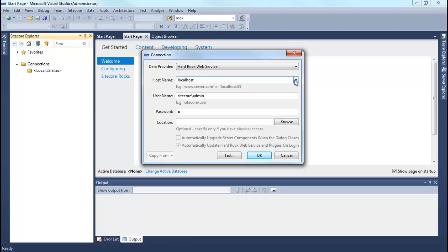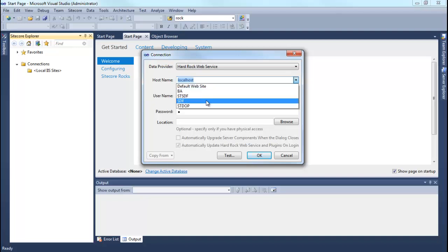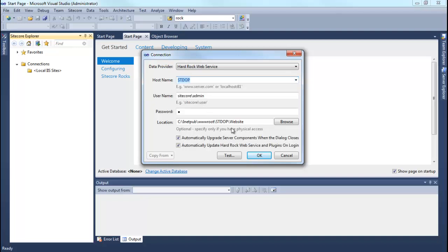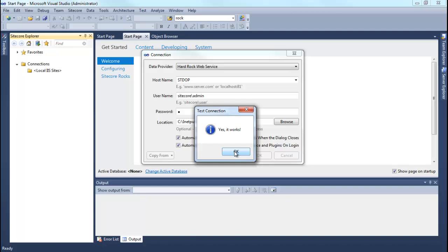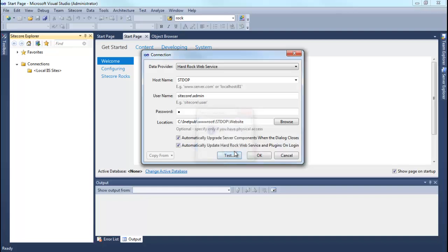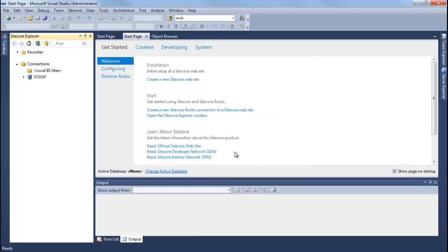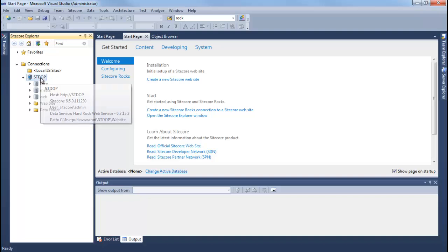Choose your Sitecore instance and just say Test. Yes, it works. Say OK. And you will find your instance in Sitecore Explorer.